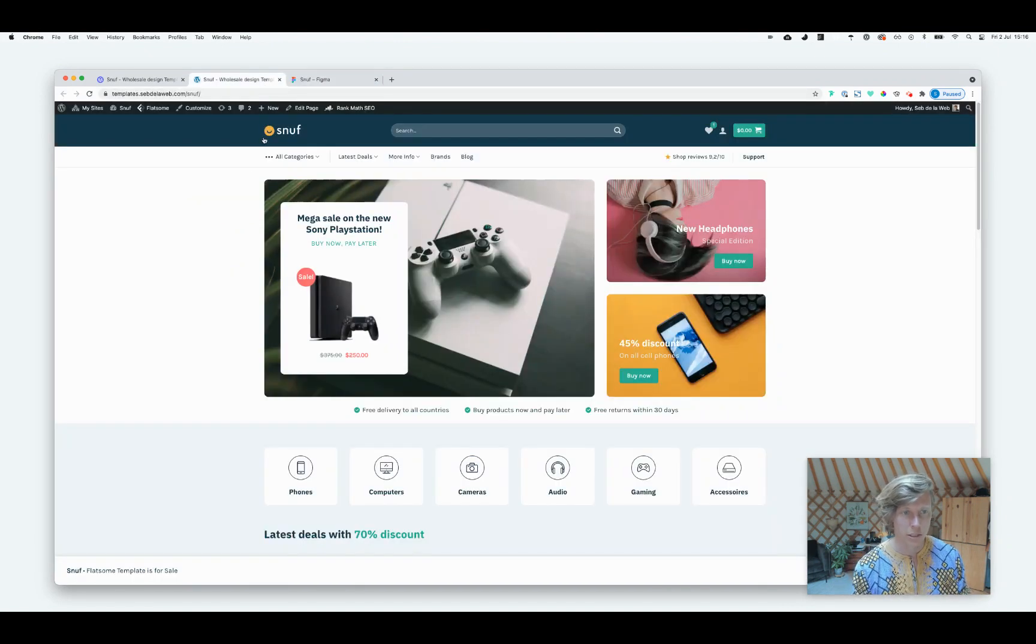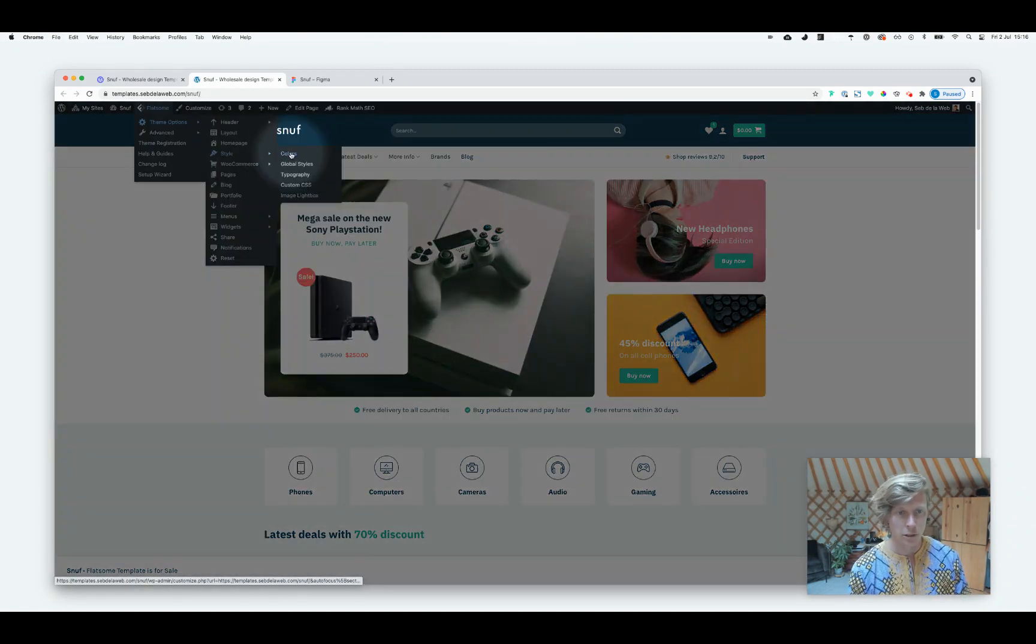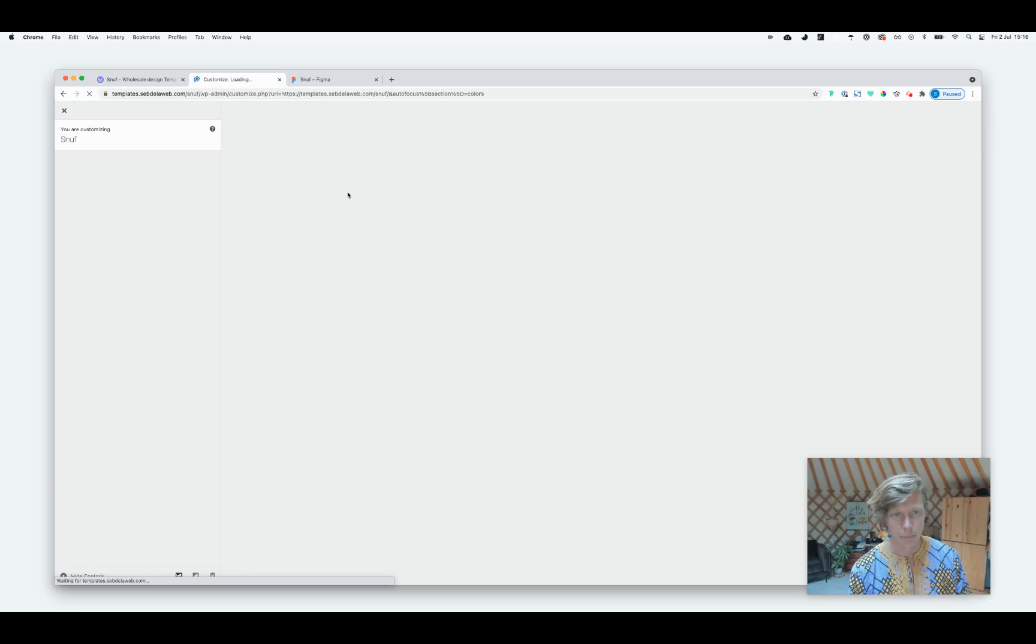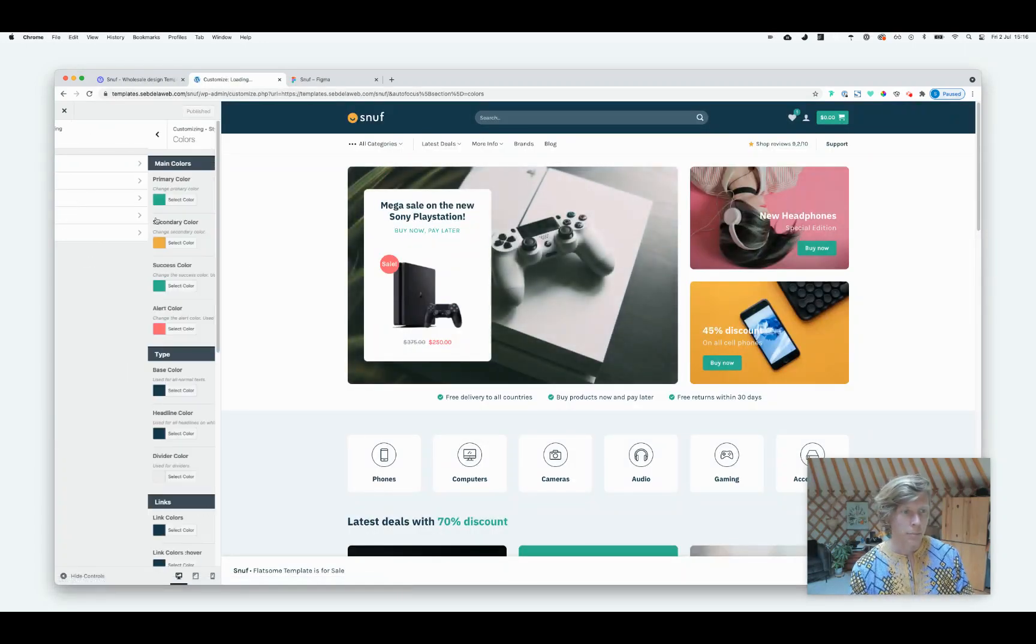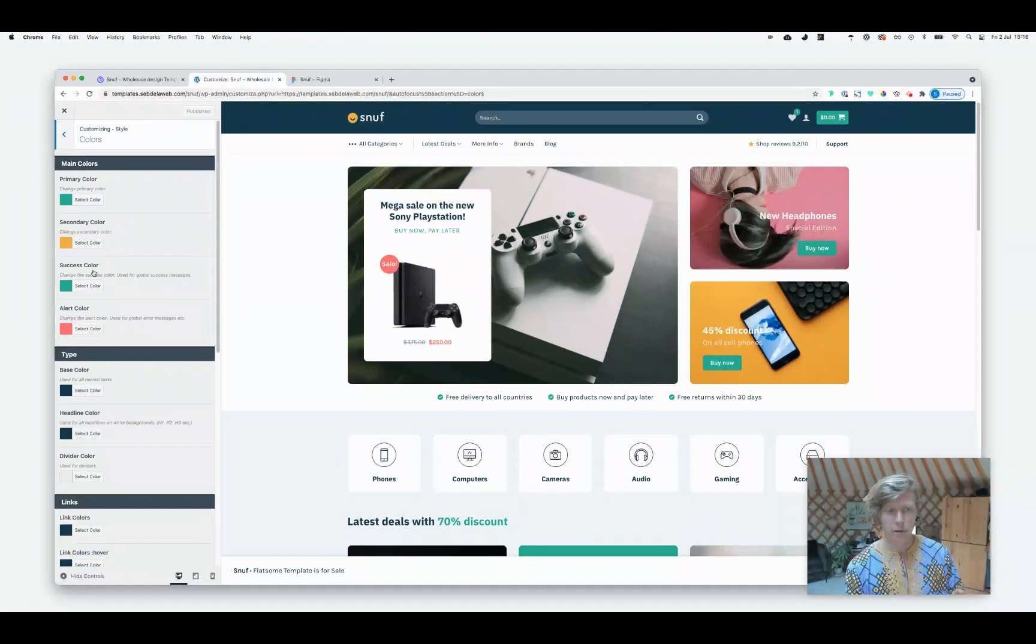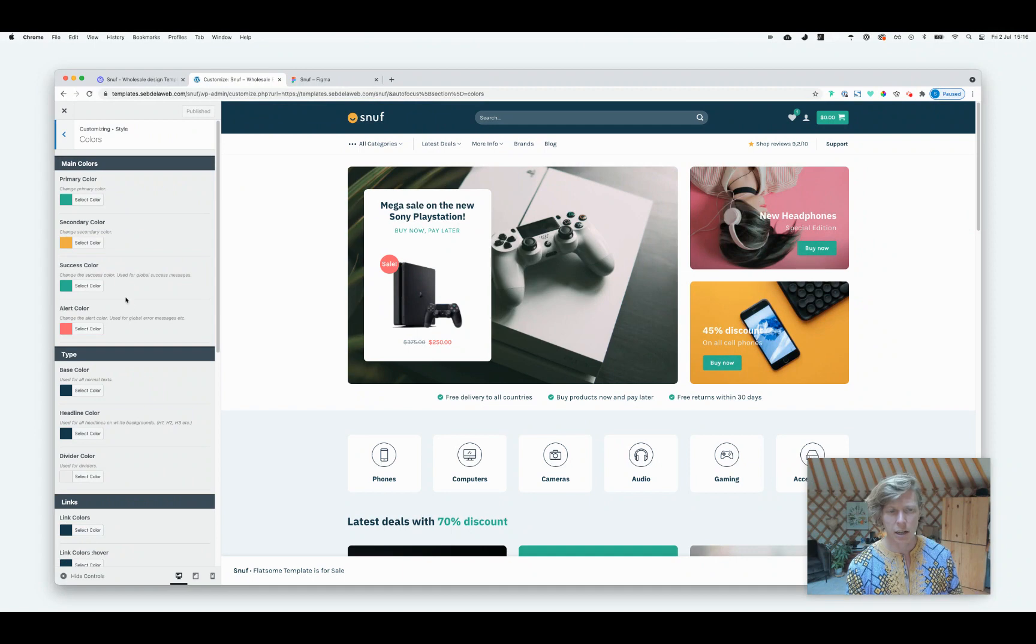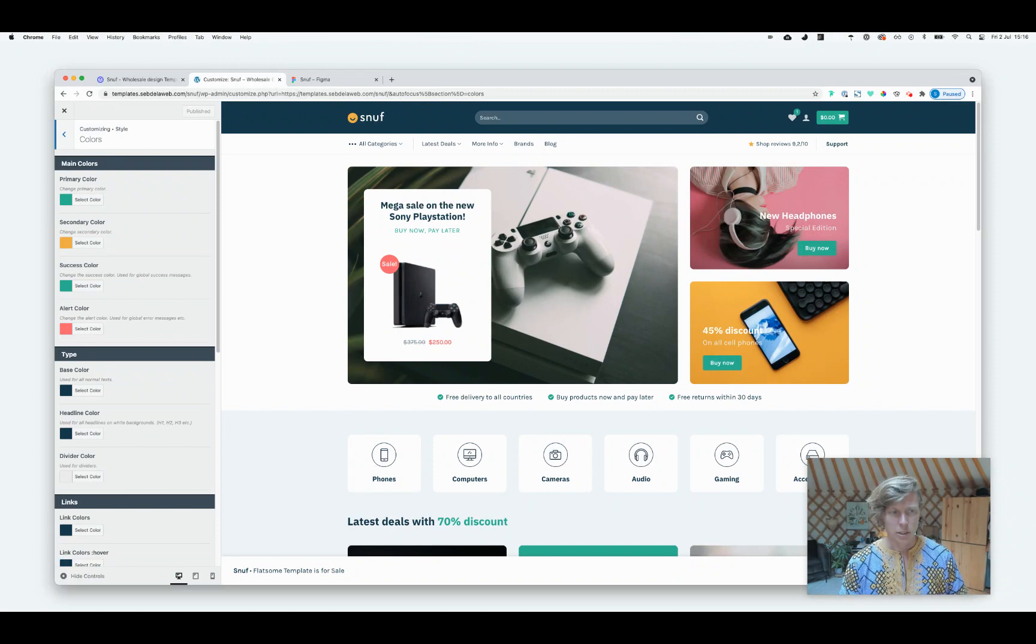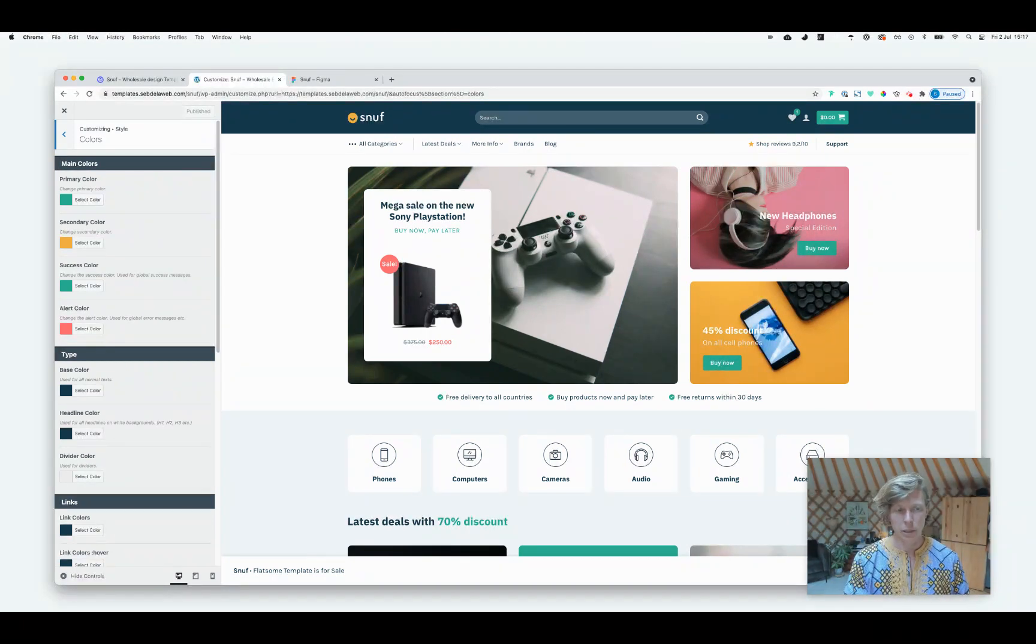Once we have created this color palette, we're going inside our Flatsome project. We already did this, of course. But here at the Flatsome theme options, going to Style and then going to Colors, this is where the magic happens. We have a bunch of settings here. But the most important are the main colors. So we're having an option to set up a primary color, secondary color, a success color, an alert color.